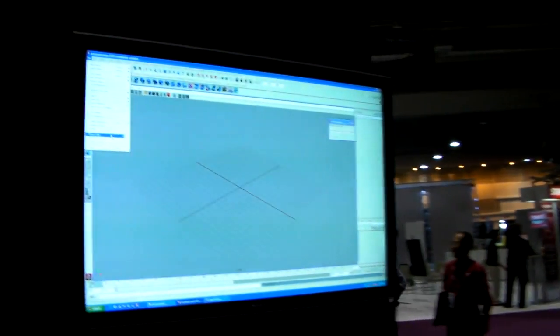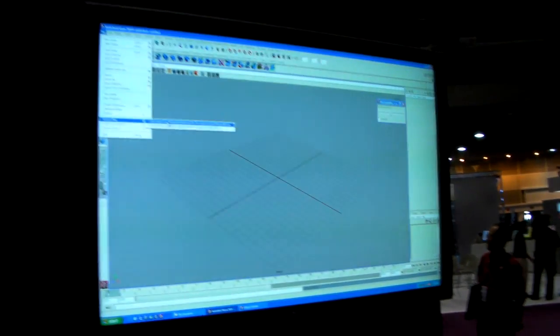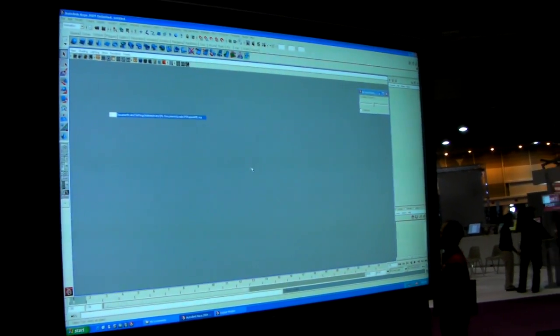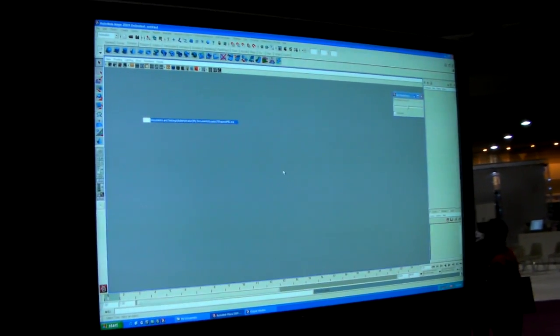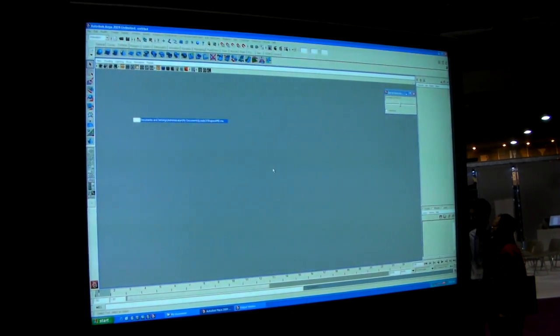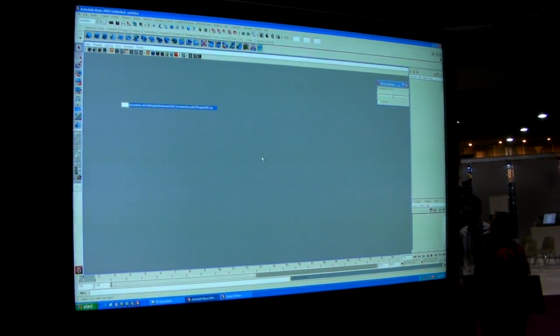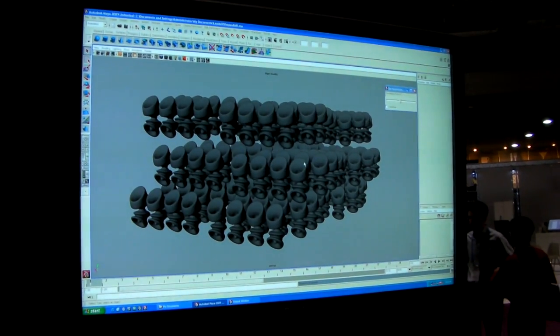What we have here is an empty viewport. I'm just gonna open up a simple model which contains a lot of copies of something very simple. It takes a few seconds to open.